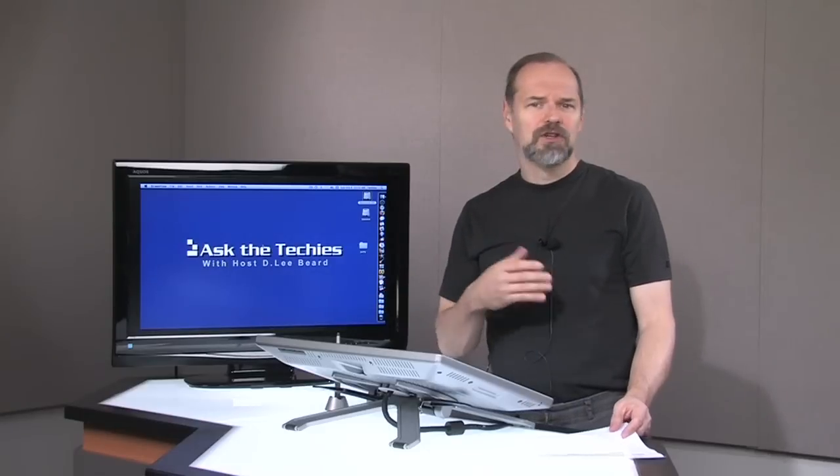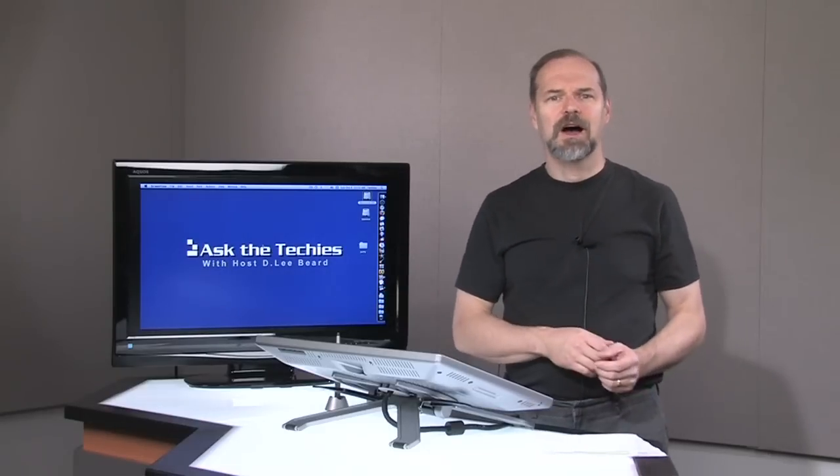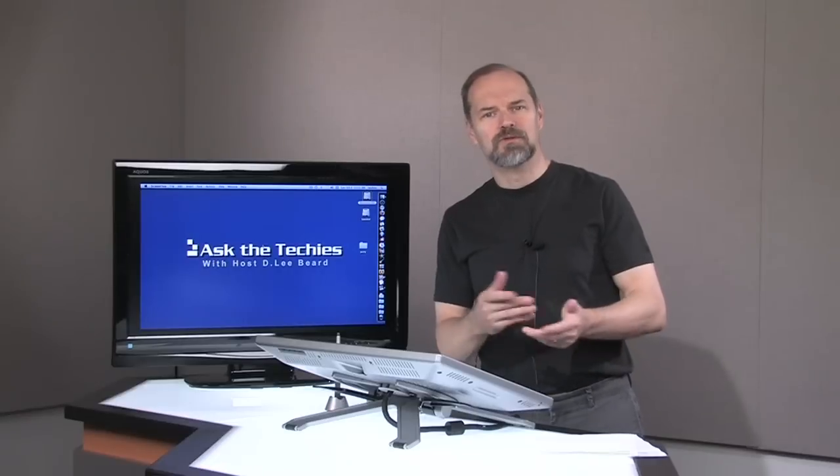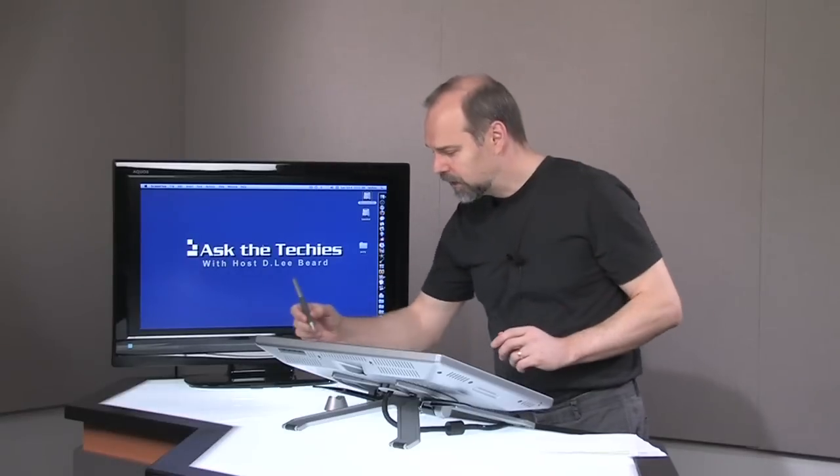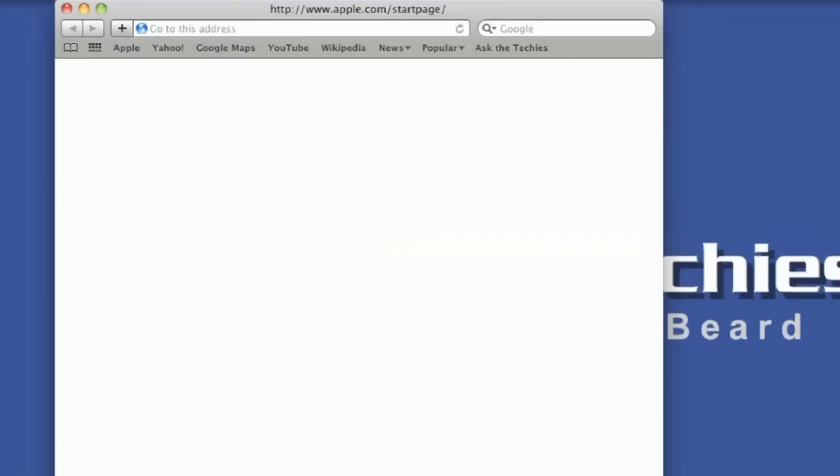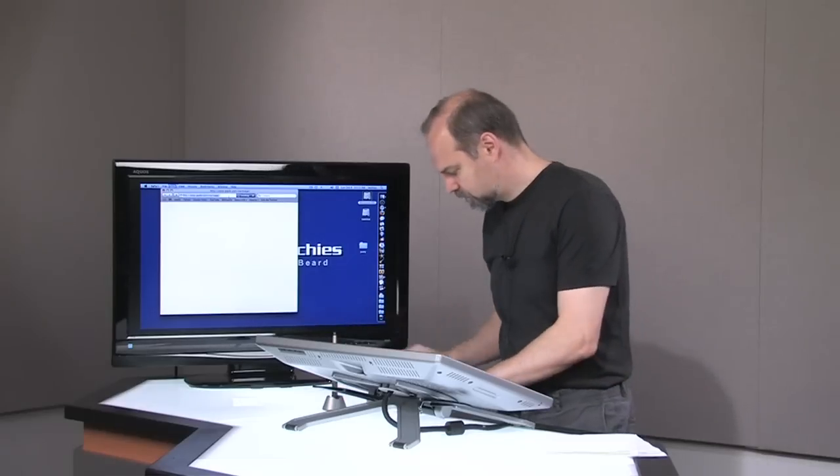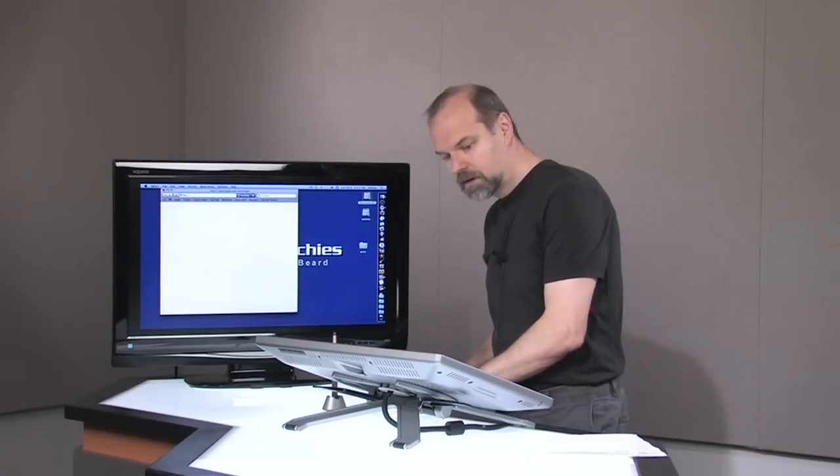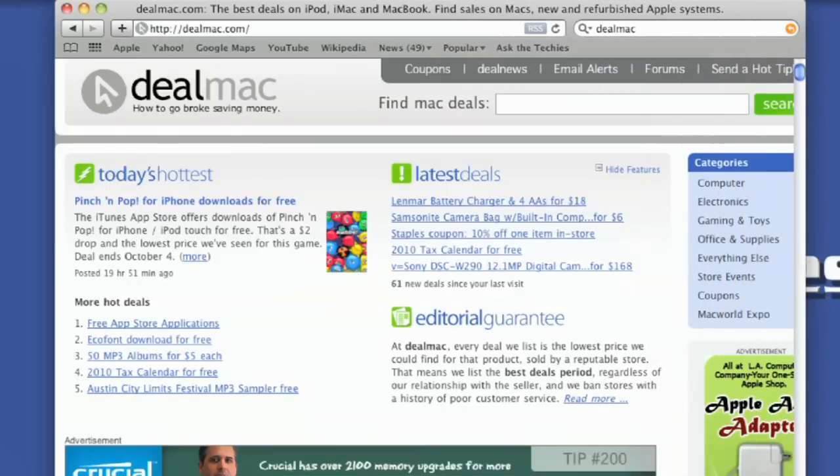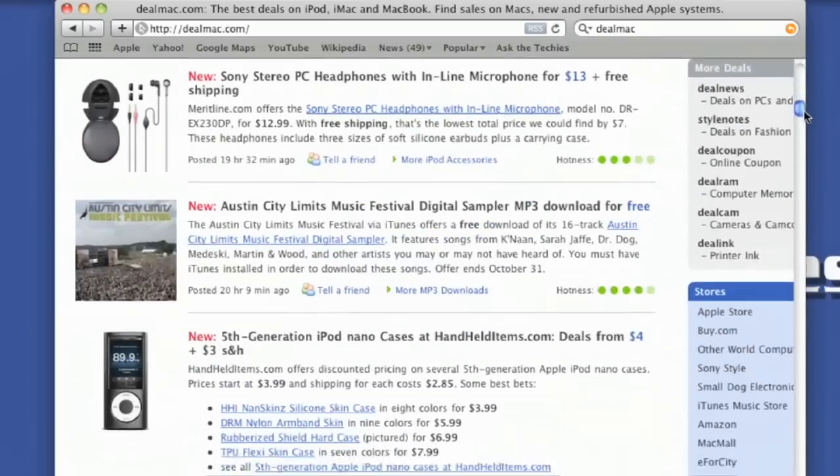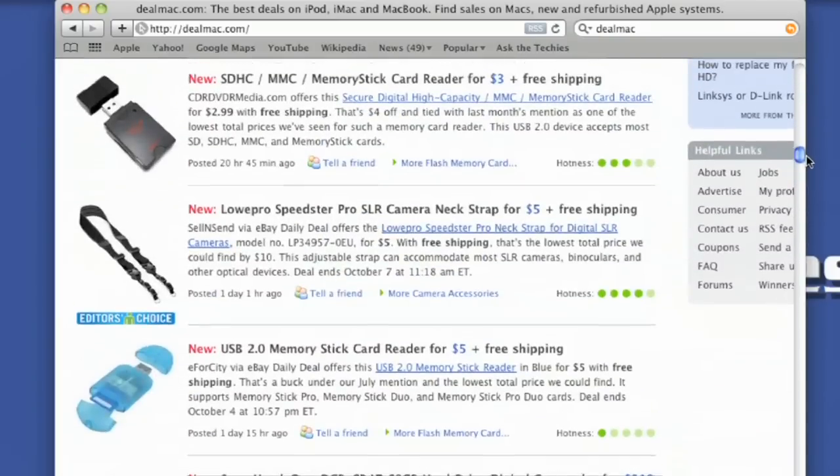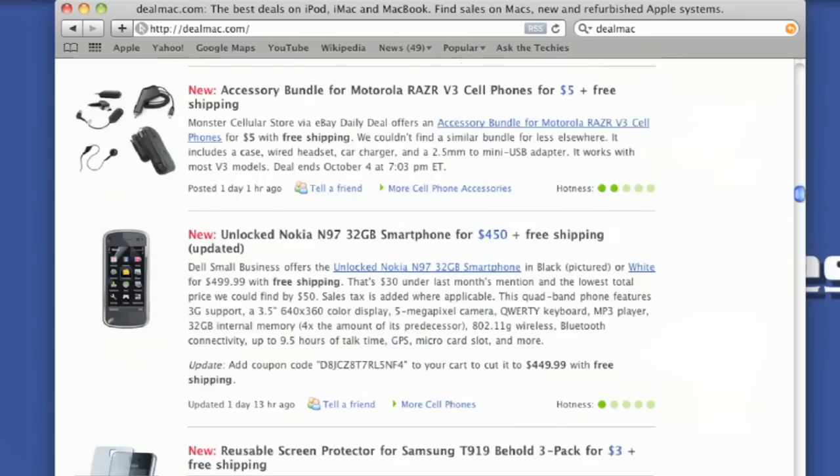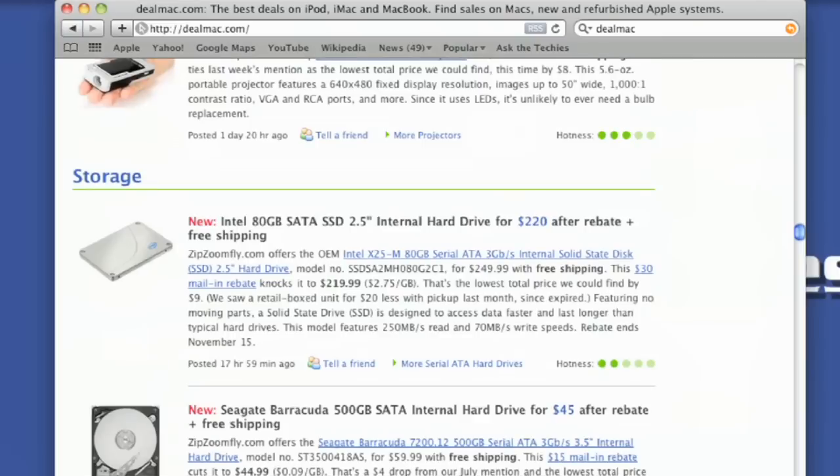External hard drives are really cheap. At dealmac.com you can find some really great deals. I don't get any compensation from Dealmac, which I'll point this out to you real quick. Here's Dealmac and you can subscribe to them, but they have the latest deals right up here. You can scroll down and look for deals for MP3 players, photo, phones and handhelds, displays, storage.